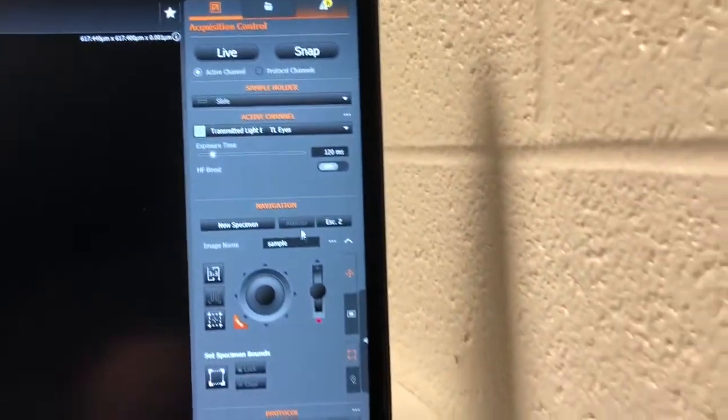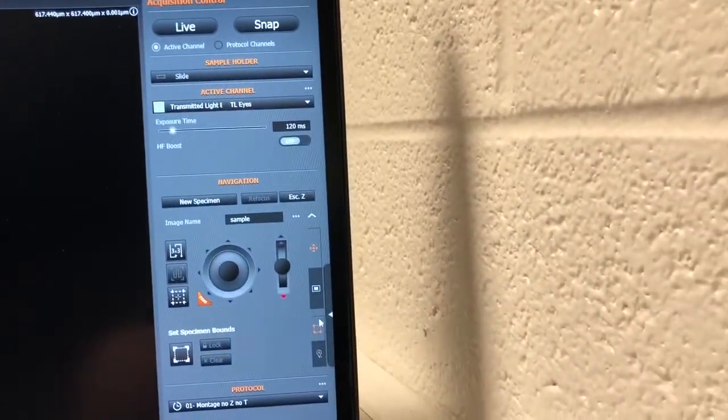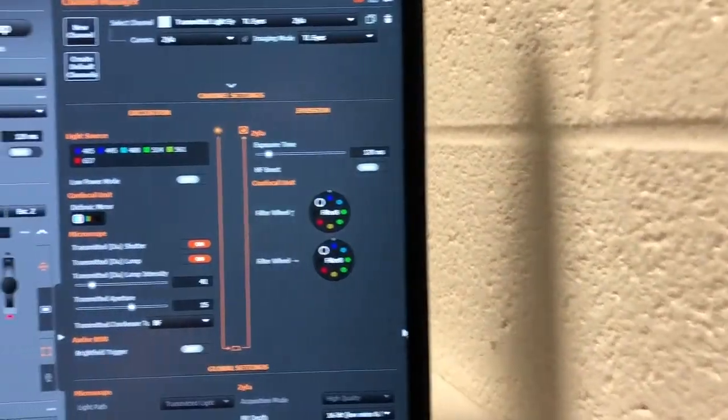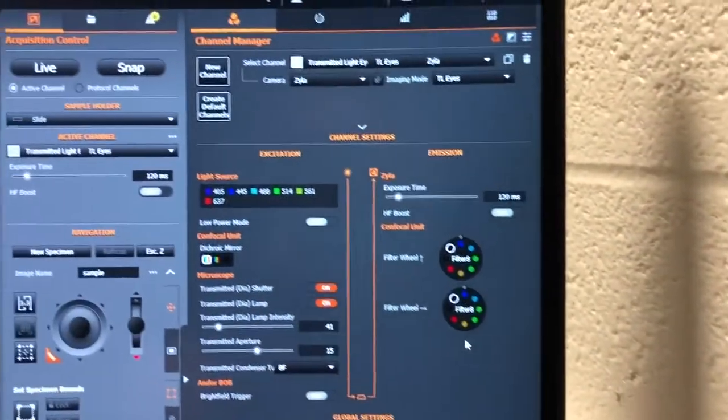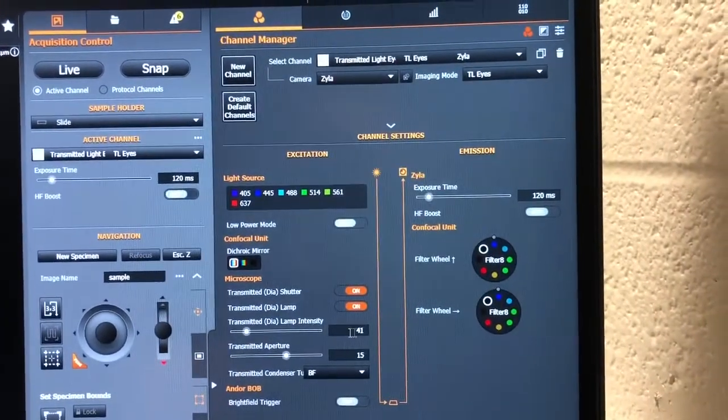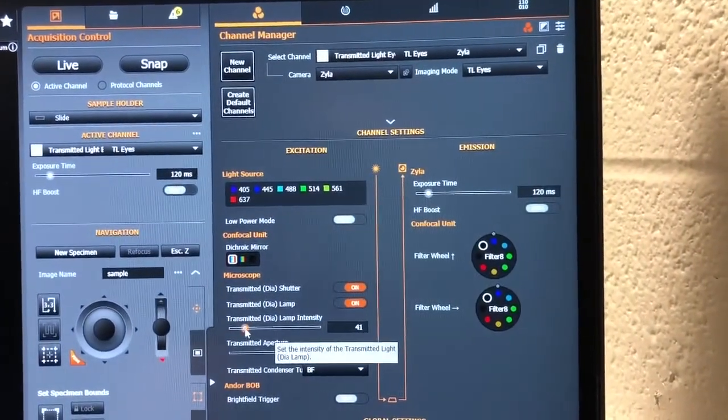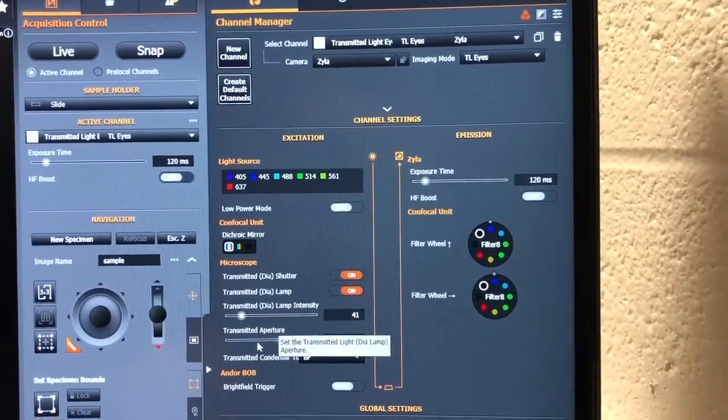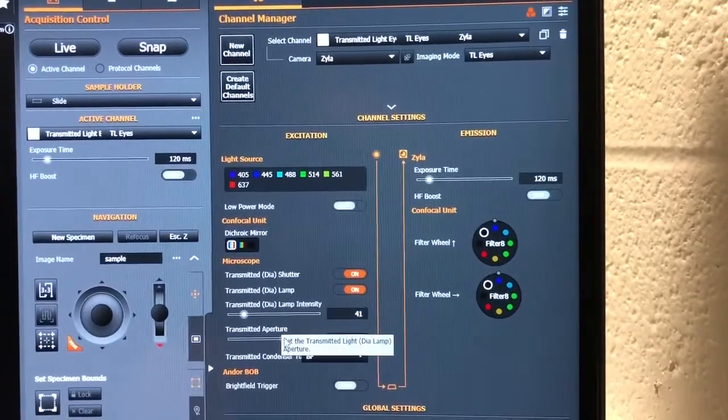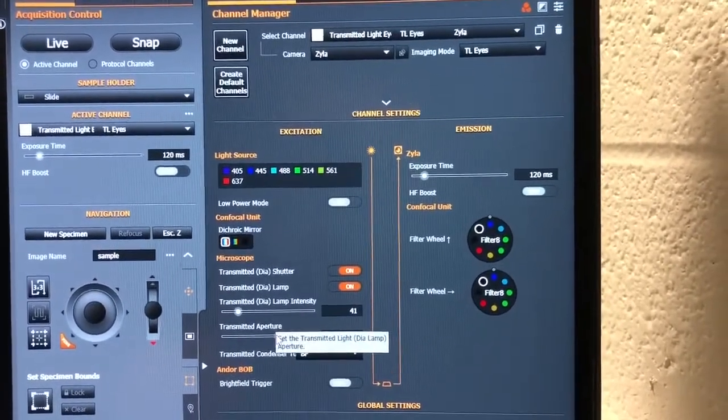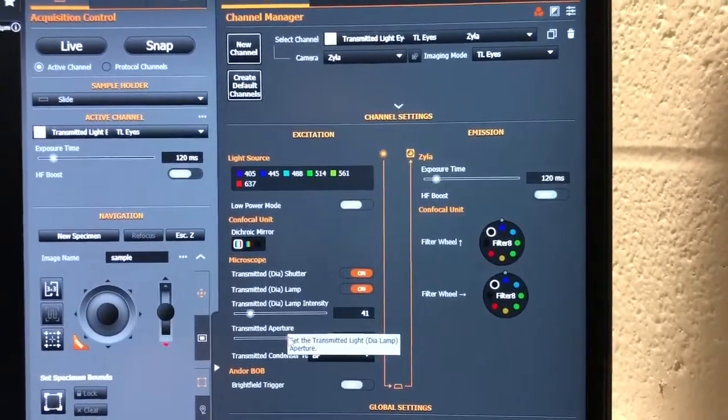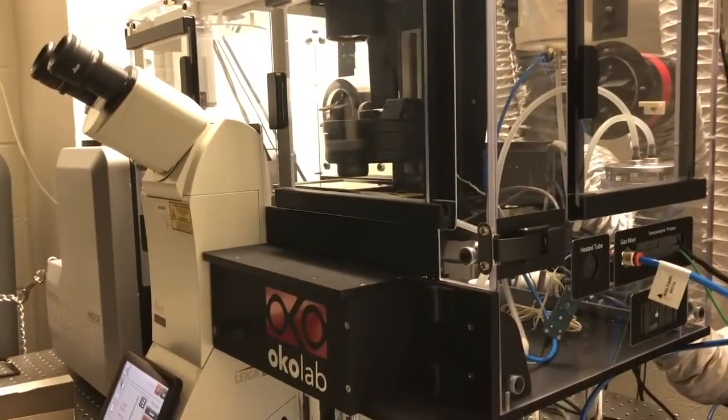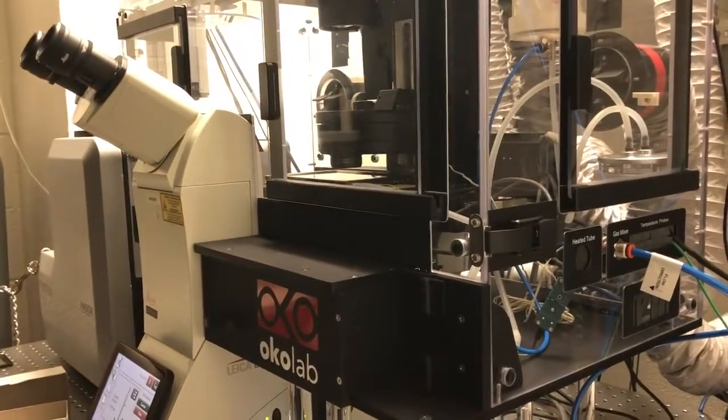We can then click on this button to expand what we see on the screen. We will be able to control the transmitted light's intensity here and the condenser aperture in this bottom slider. At that point, we have everything we need and we can go to the microscope to find our sample by eye.